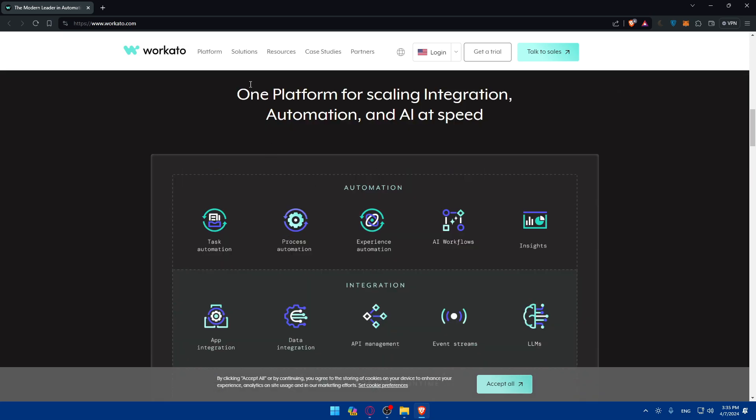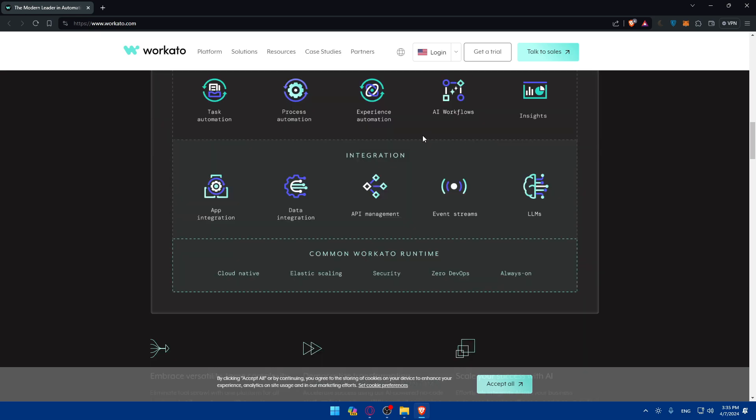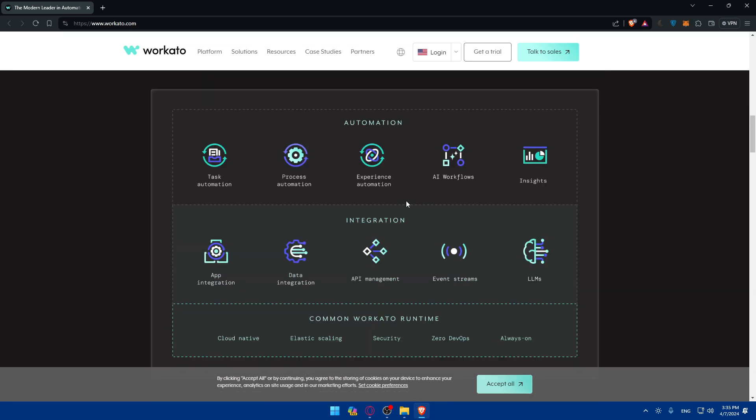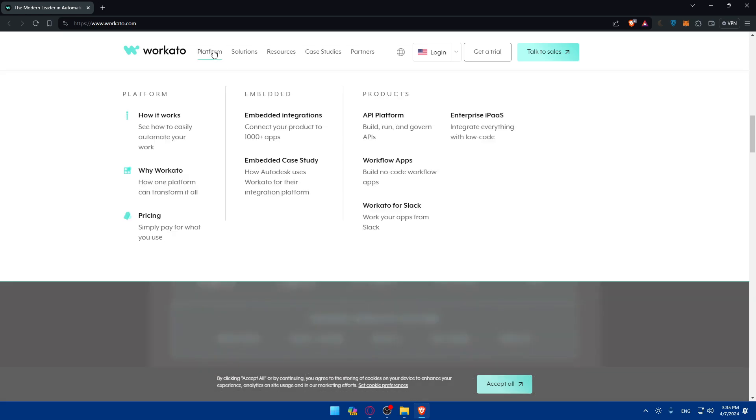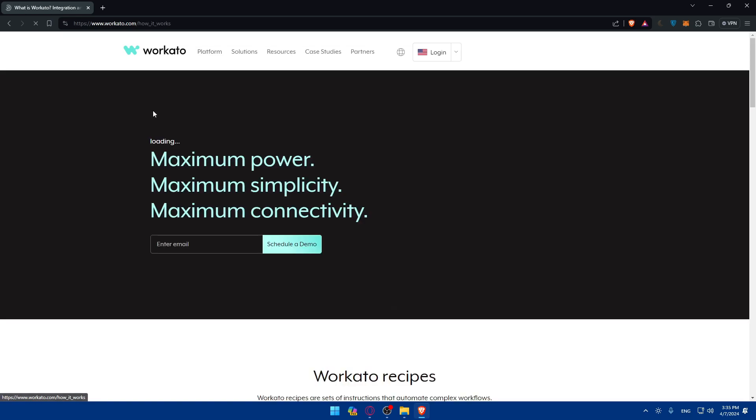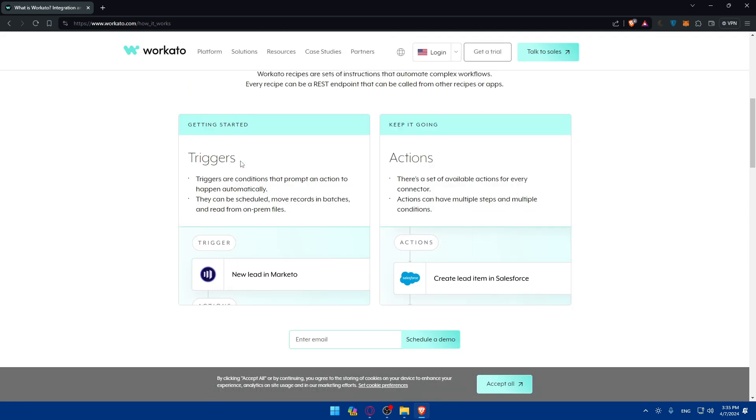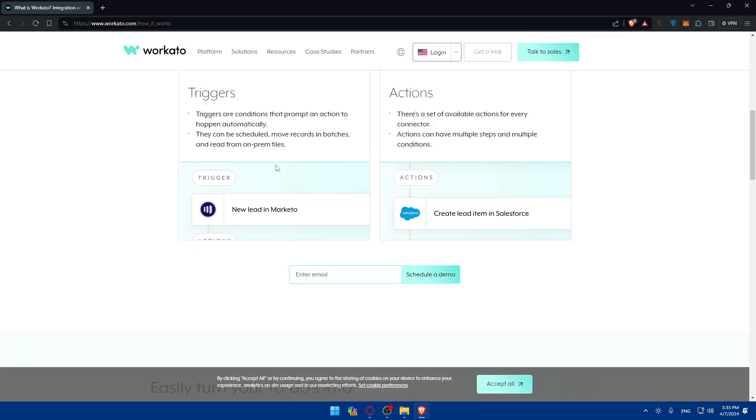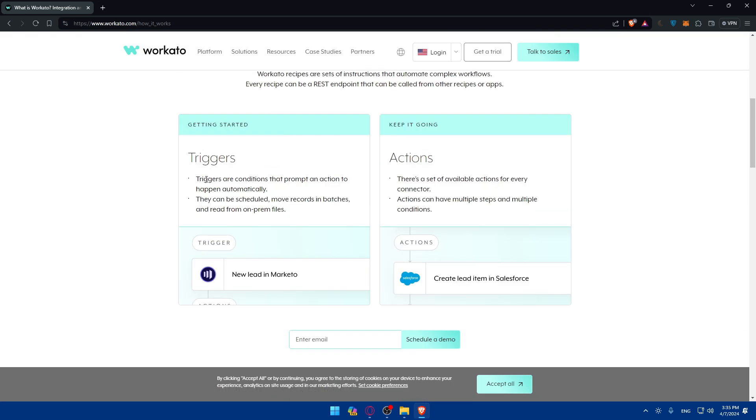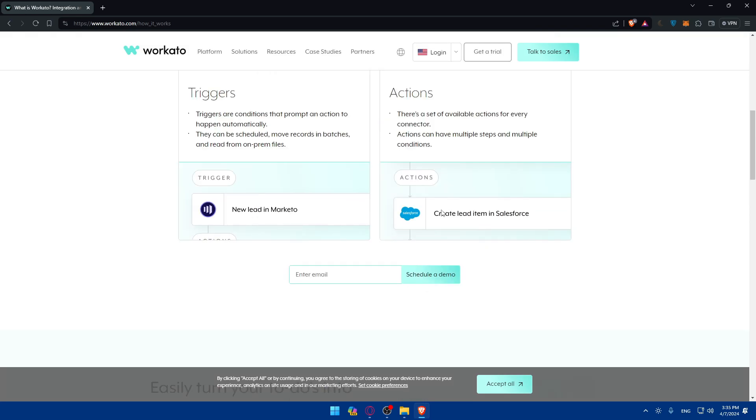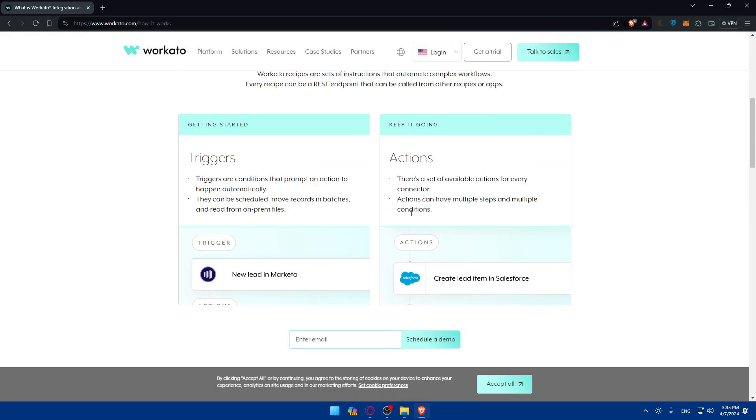As you can see, one platform for scaling integration automation and AI at speed. So you'll be able to do a lot of stuff very fast. For example, I'll just go here to platform. We have here platform, how it works, Workato pricing. I'll just go to how it works as an example. So as we said, you'll have to choose triggers and actions for your workflow. For you, you'll have to start creating a recipe, as it's called here in Workato, or workflow, you can call it whatever you want. But here in Workato it's called a recipe.